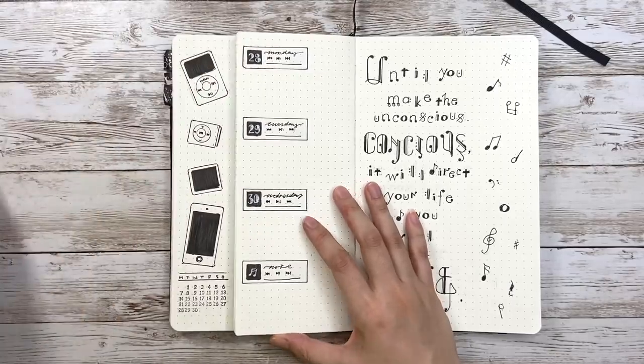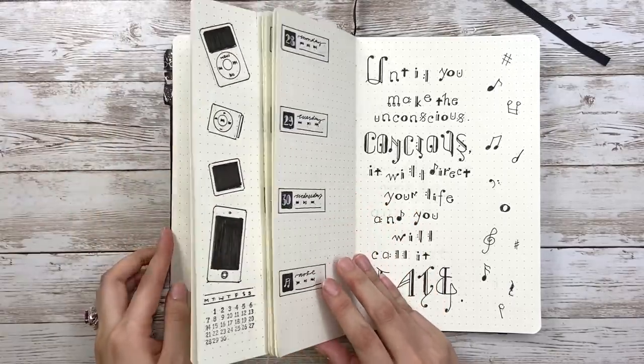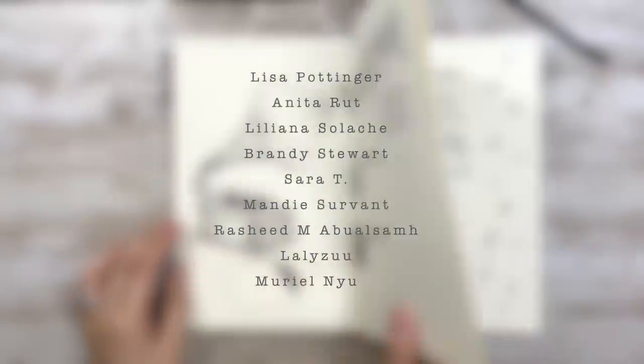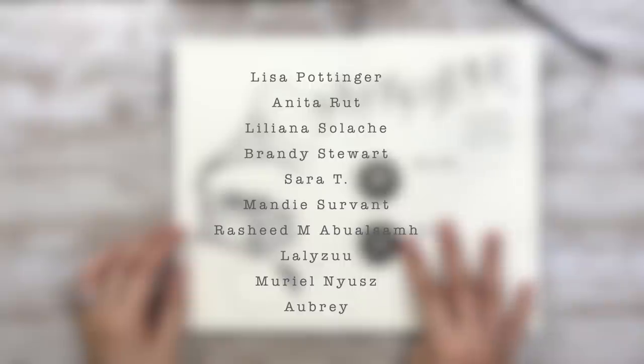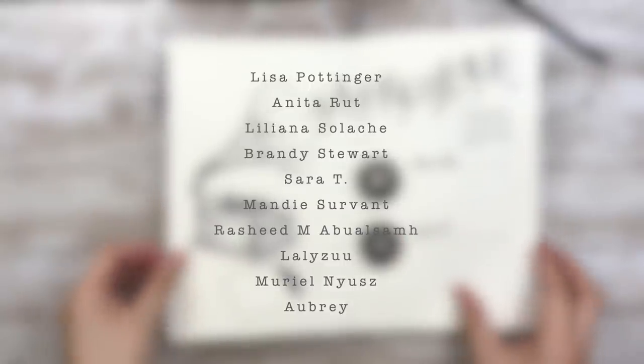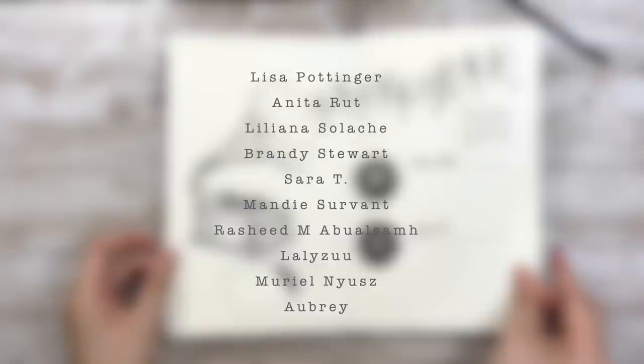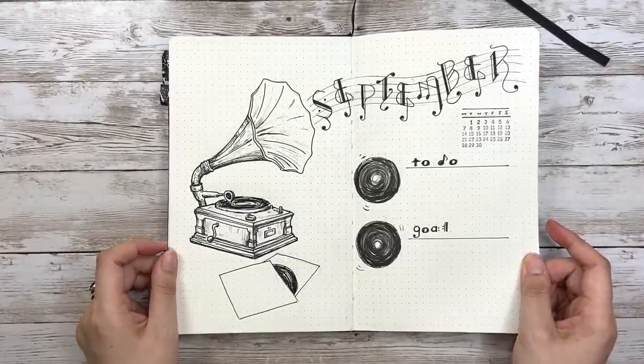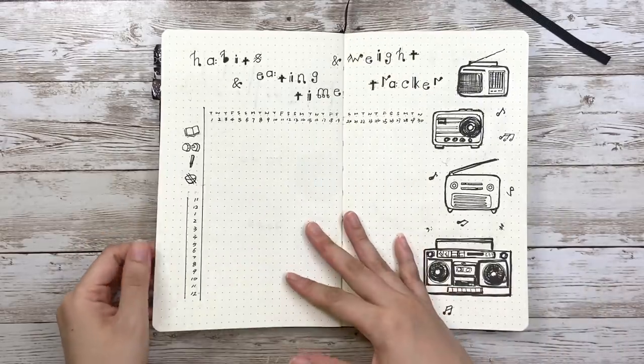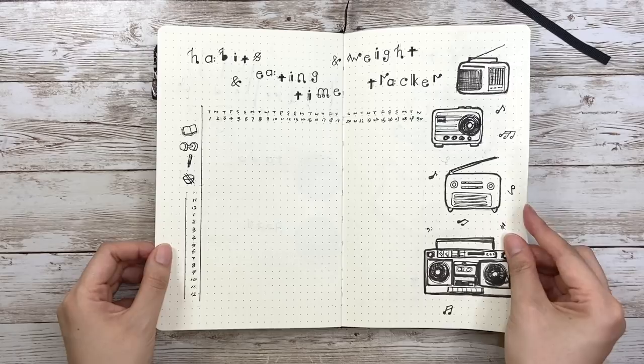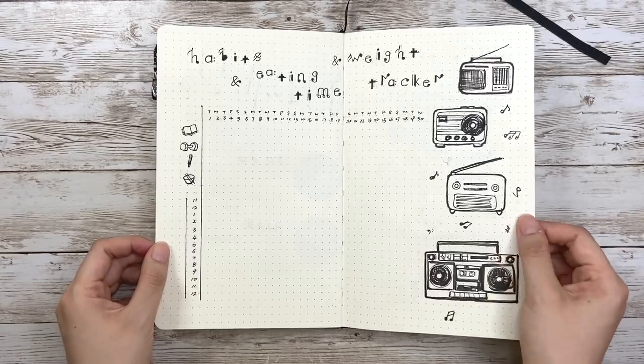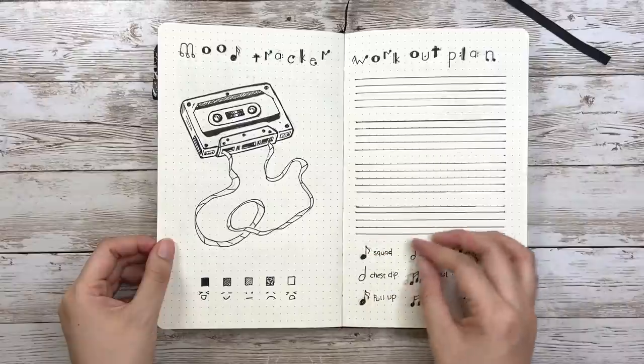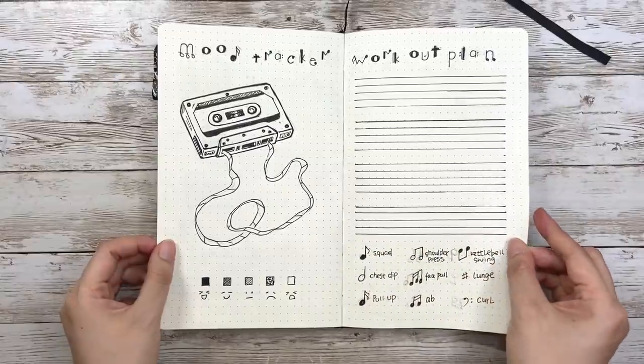Before the final flip through, I want to give a special thanks to my new Patreon members: Lisa, Tina, Liliana, Brandi, Sarah, Mandy, Rashid, Lalazoo, Muriel, and Aubrey. Thank you so much, I really appreciate your support and love. In my Patreon community you can find digital spreads, printouts of all my BuJo setups, wallpapers with each month's theme, as well as more bonus content. Links in the right up corner and in the description for you to check out.